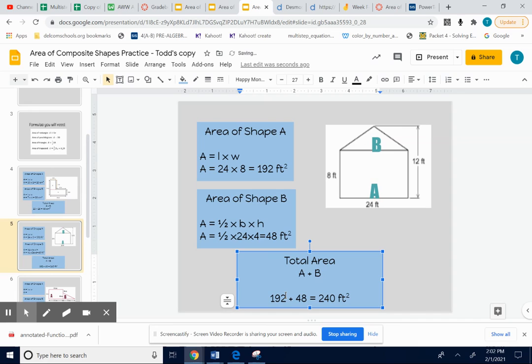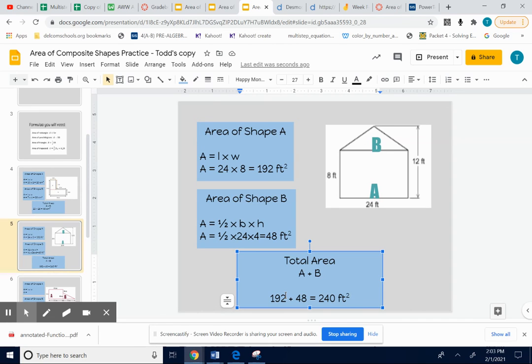So we found the area of the rectangle. We found the area of the triangle separately. Length times width for the rectangle. 1 half times base times height for the triangle. And we added up the two answers to get the total area. Try the next two on your own. Do the best you can. If you're quarantined, guys, please contact me if you're having trouble. And I can help you individually.